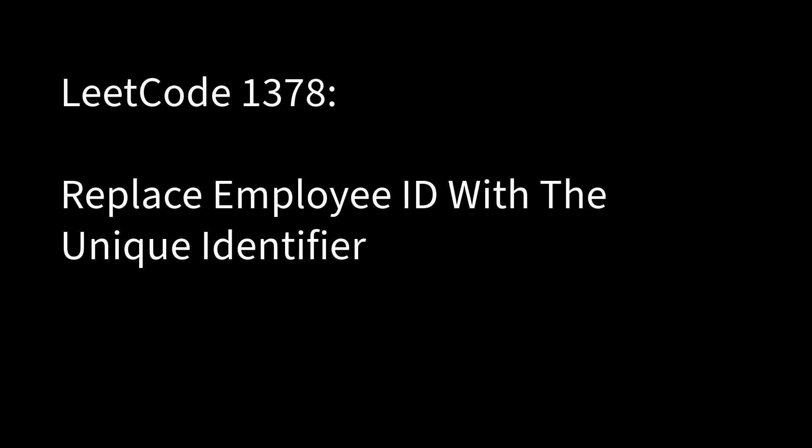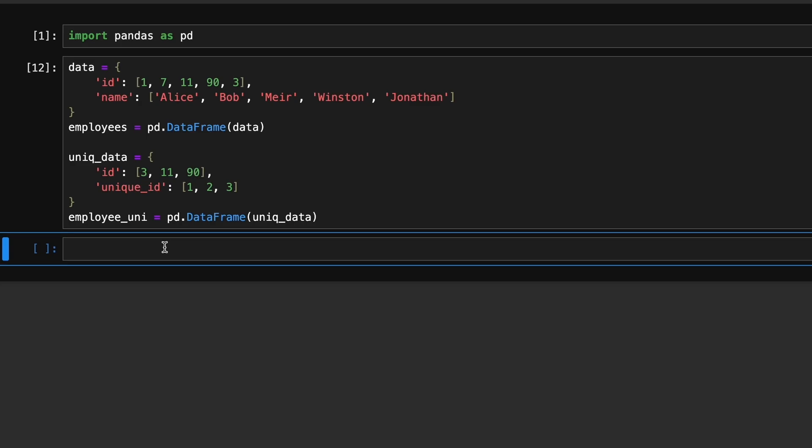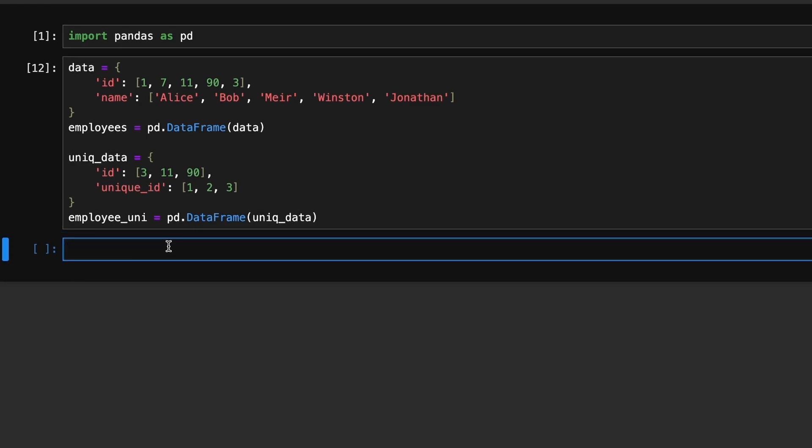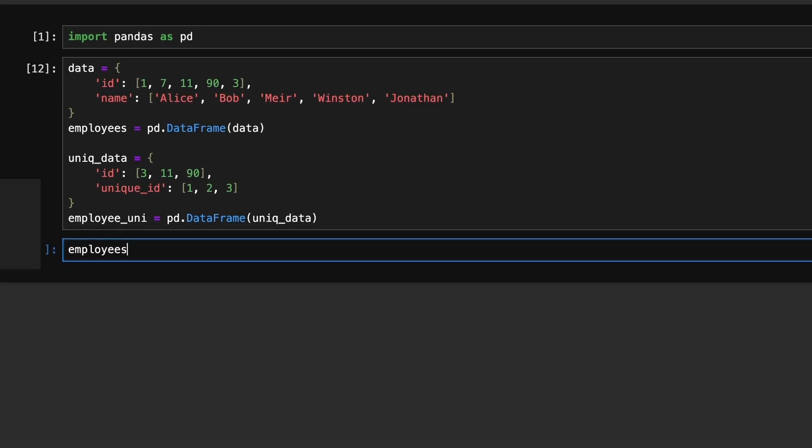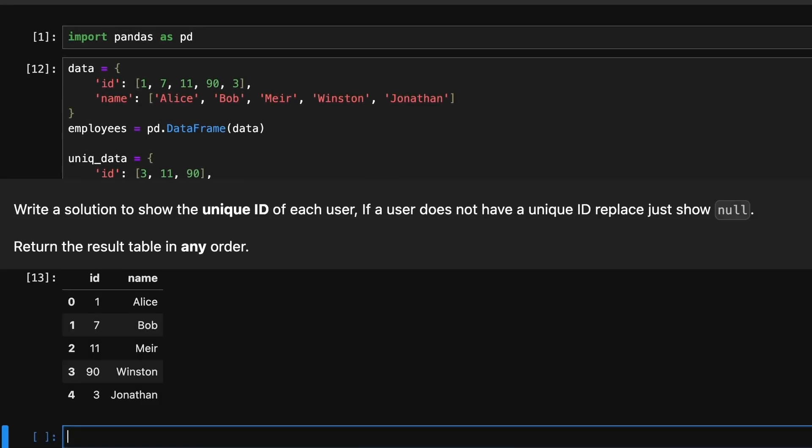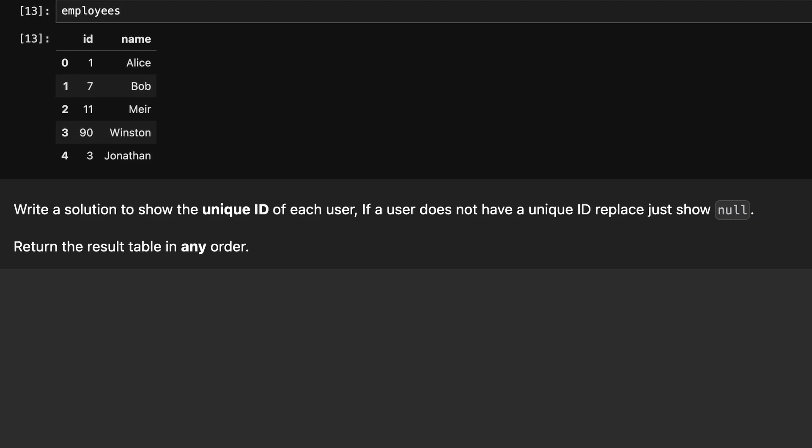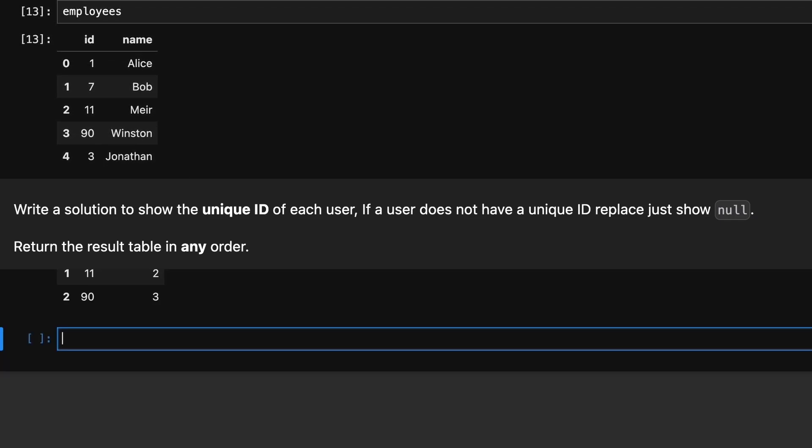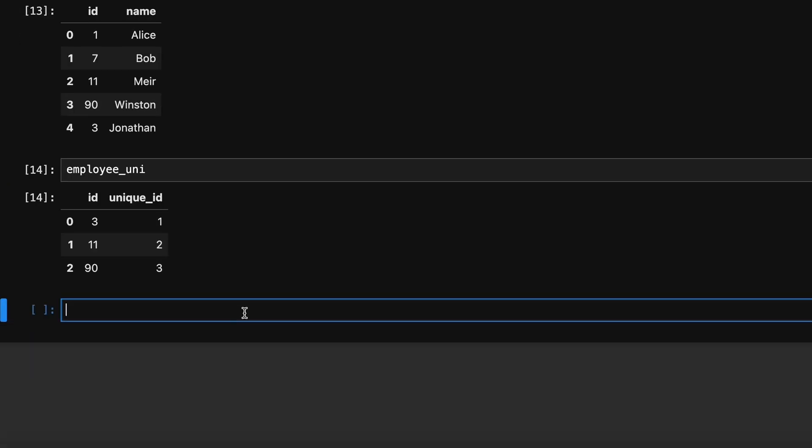Next problem is replace employee ID with unique identifier. We are provided with two dataframes: employees and employee_unique. Our task is to display unique identifier for each user. If a user does not have a unique identifier, we should return null for that user.